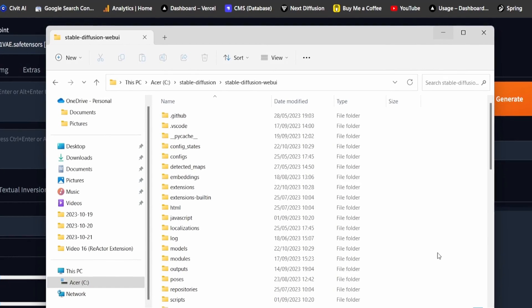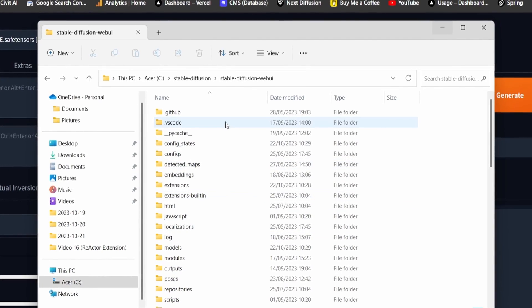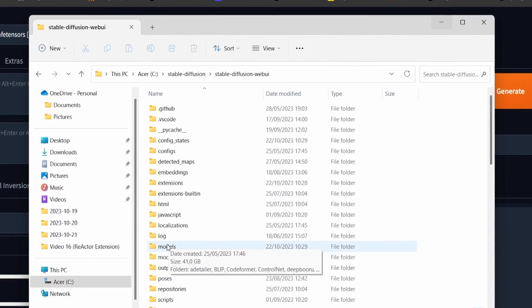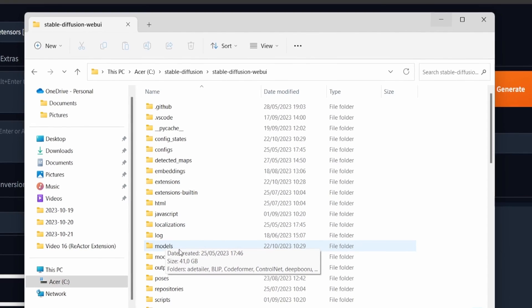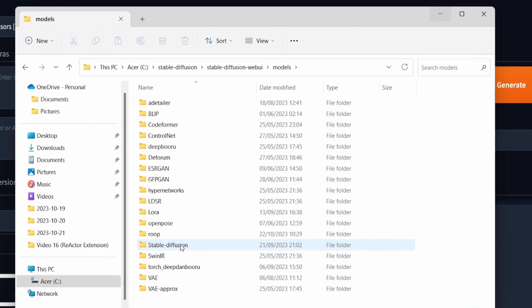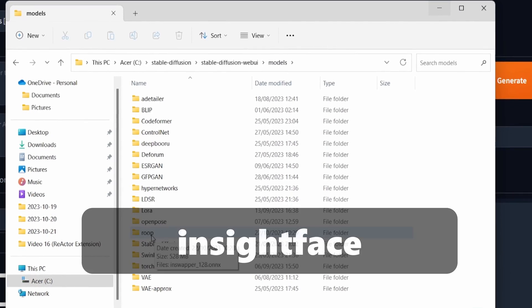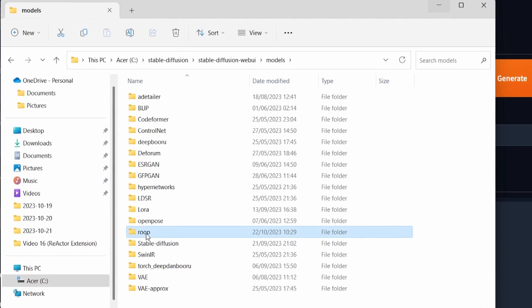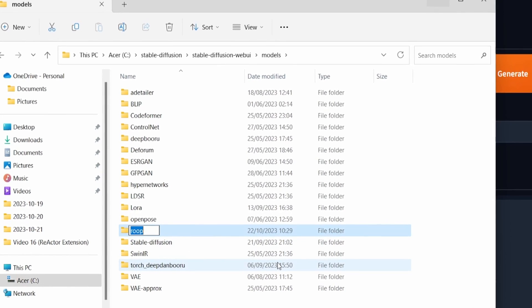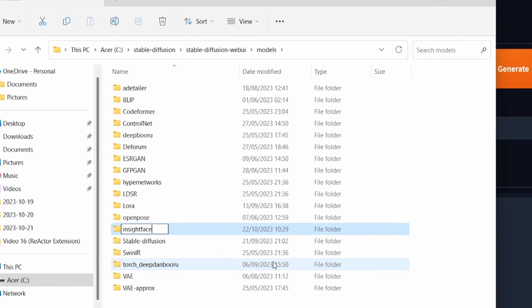Afterward, navigate to the Roop directory of your Stable Diffusion and locate the Models folder. Inside this folder, rename the Roop folder to Insight Face. With these slight modifications, we are now set to install the Reactor extension.